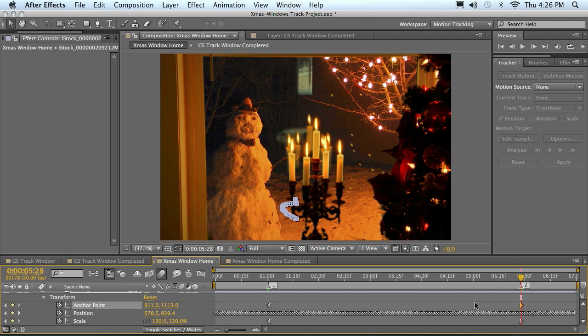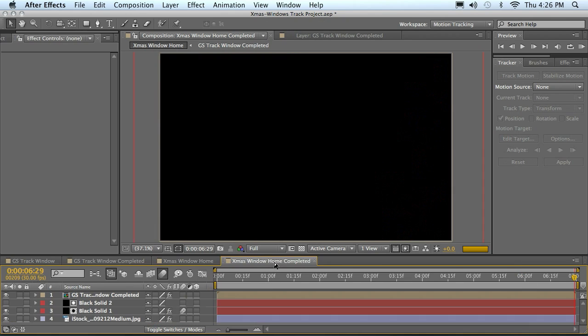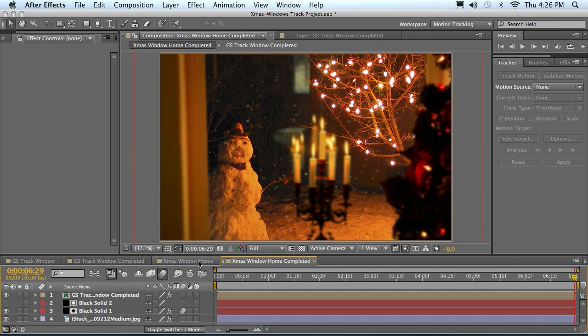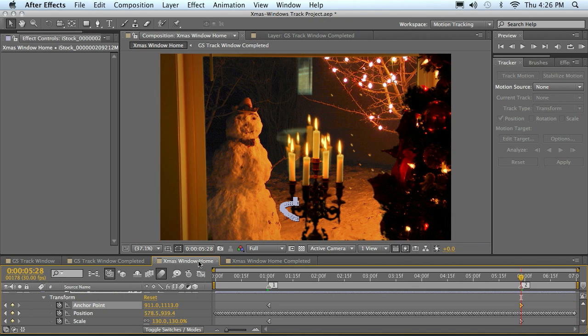See if you can move your background anchor points and your scale to kind of match what you feel this should be. And then if you have to, go to the completed one and kind of look and see what was done with the final and see how close you are in your guesstimation of those. And we'll come back to the next movie.